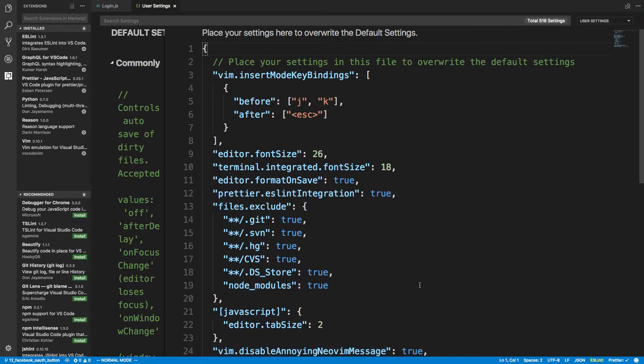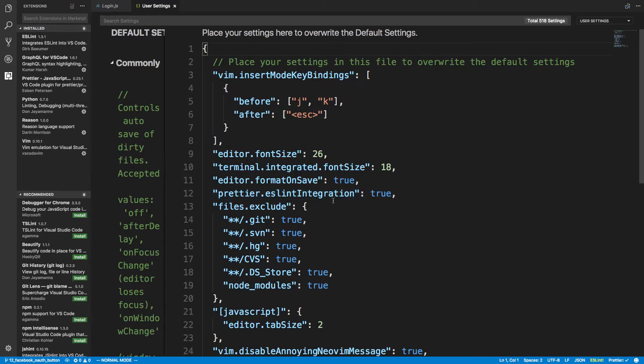And I thought I'd go over real quick some of the plugins that I have, and also my settings, because I forgot to go over those, and there's a few things that have changed.